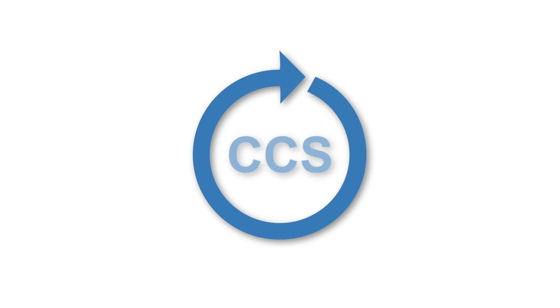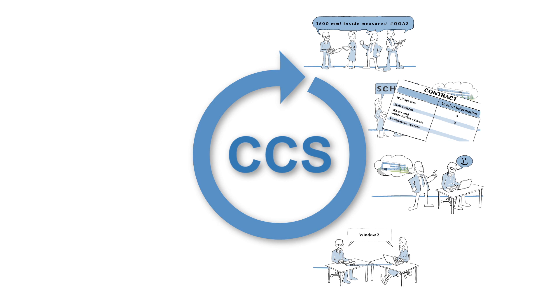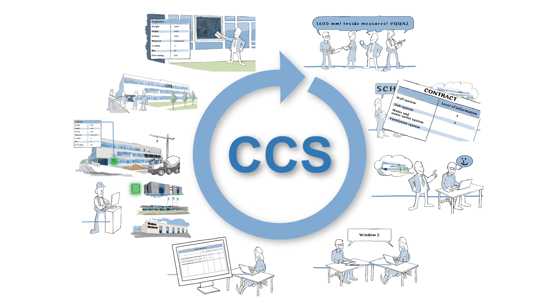That's what we mean when we say that CCS can be used throughout the building process from initial idea to operation and maintenance.